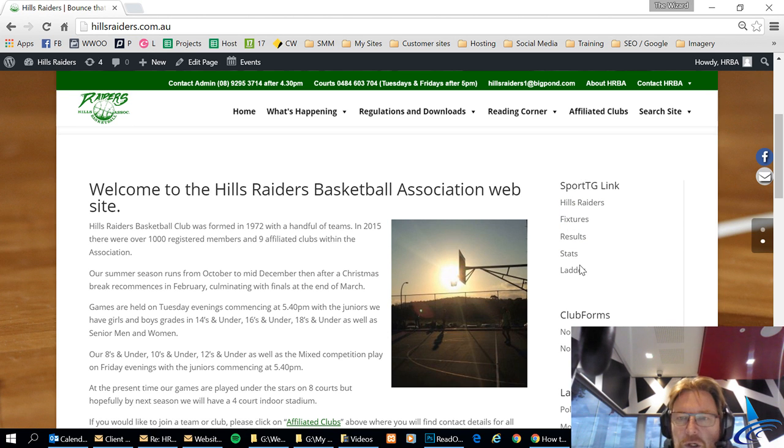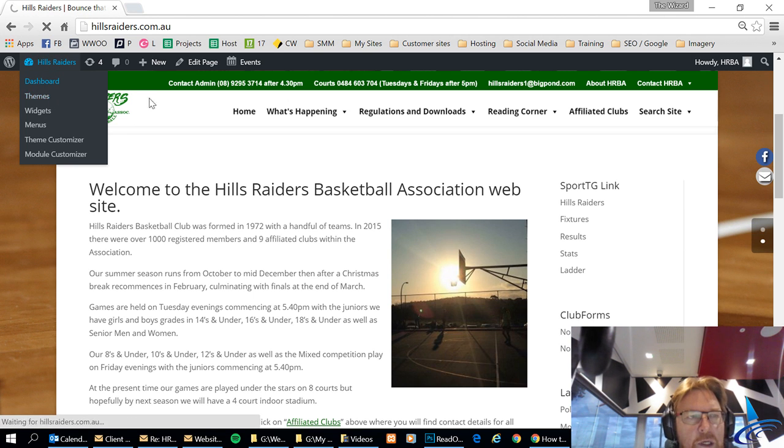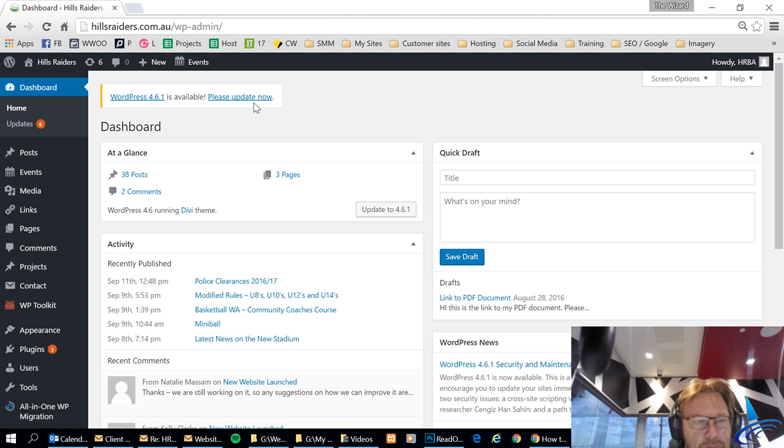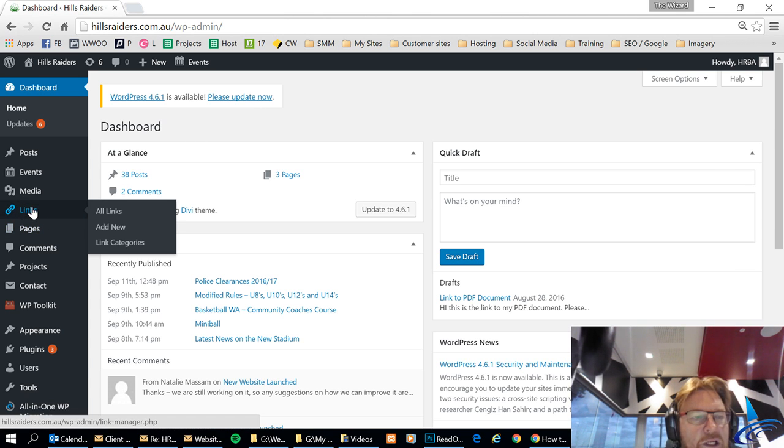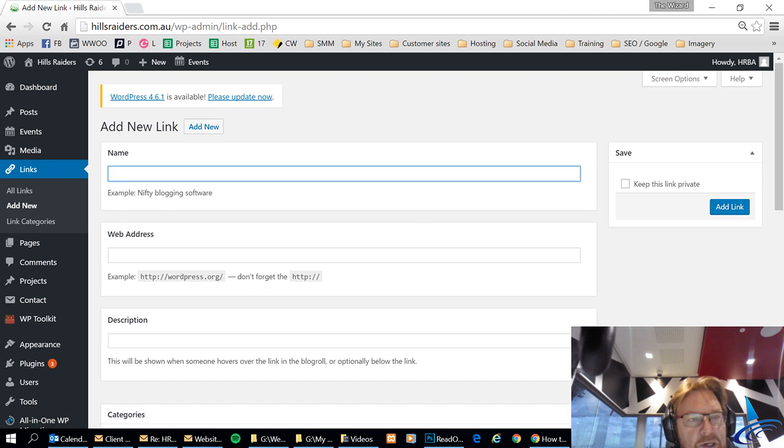So what I'm going to do is I'm going to go into the backend of WordPress which is the link on the left top, and then the first thing I'll do is I'll create a new link because we need to add that to the links menu.